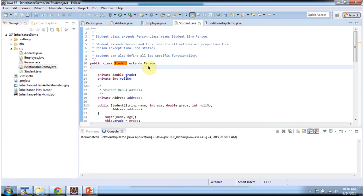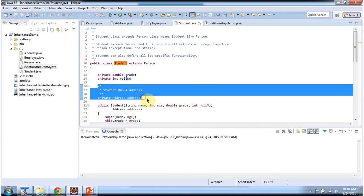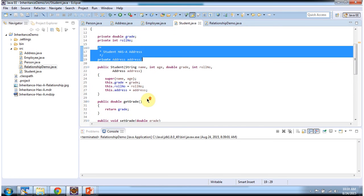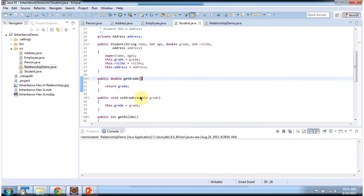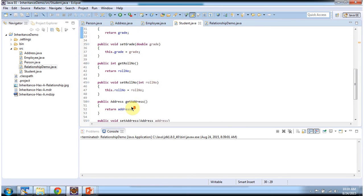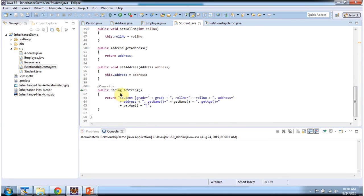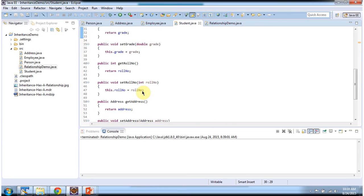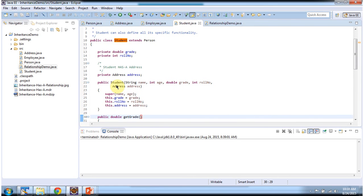Class Student extends Person, so student inherits all properties and methods of Person. It also has additional properties like grade, role number, and address. Student has an address instance, so student has an address. I have defined getter and setter methods for grade, role number, and address. I have overridden the toString method, and using the student constructor we can create the student object.